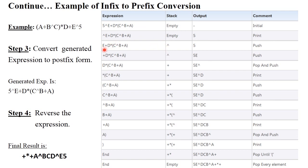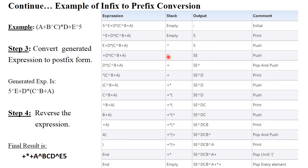Next, plus is encountered. The top of the stack has exponential, which has higher precedence than plus. If the top of the stack has a higher precedence operator, you must perform a pop operation, because a lower precedence operator cannot move into the stack when a higher precedence operator is already stored.